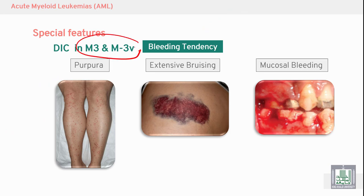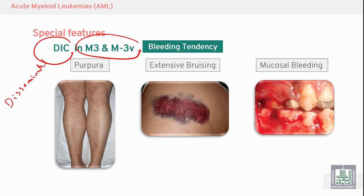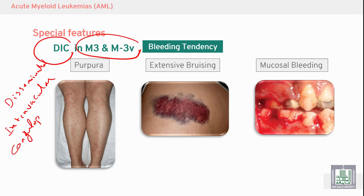In M3 and its variants, we see a characteristic disease called disseminated intravascular coagulopathy (DIC). There is stimulation of the coagulation cascade and stimulation of the fibrinolytic system, resulting in bleedings and purpura due to consumption of platelets.